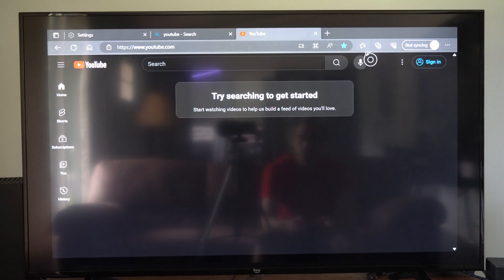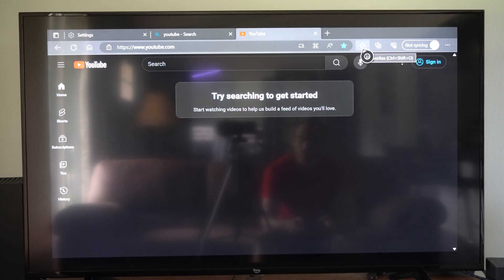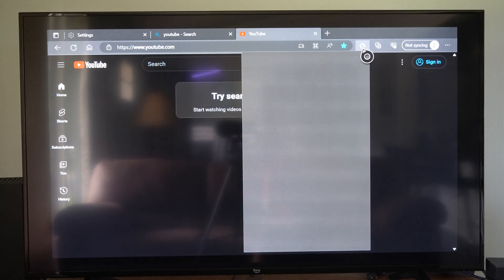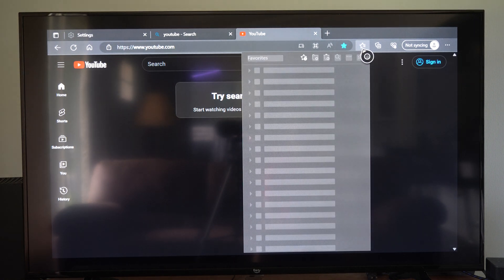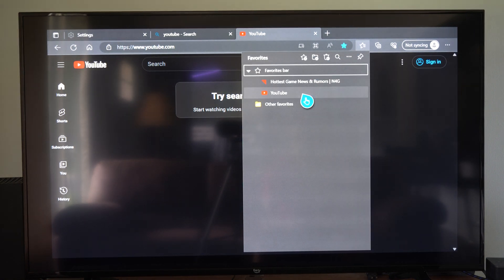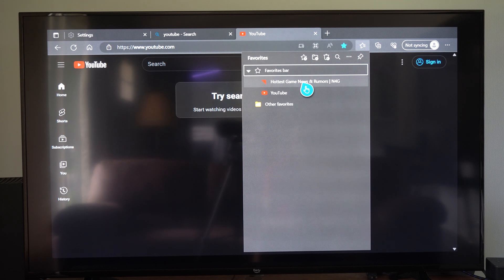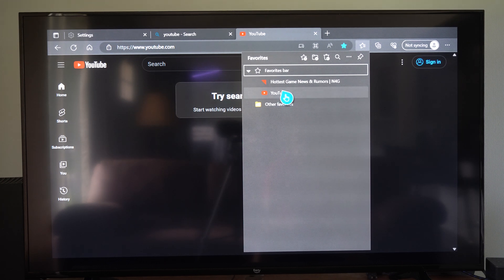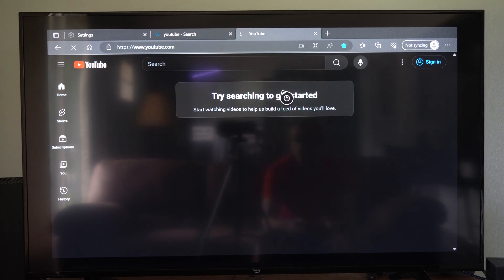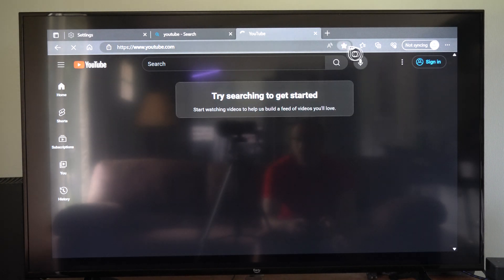And then if I go to this little star right here, this half star, I can see all my different favorites under here. So I got m4g.com and youtube. I can easily go to one of these websites.